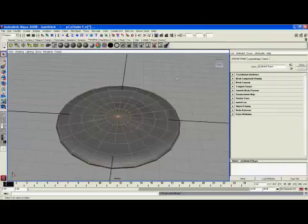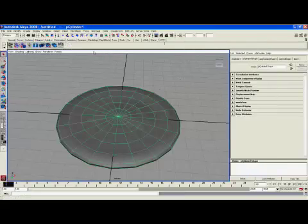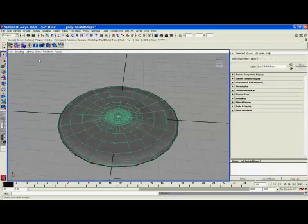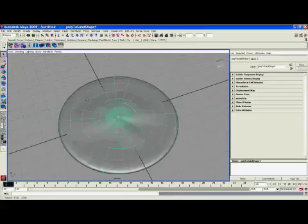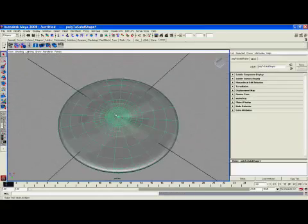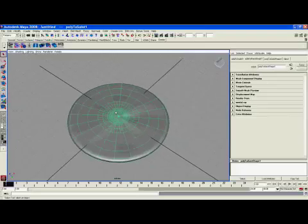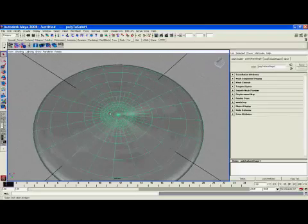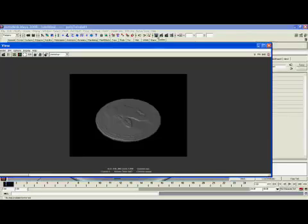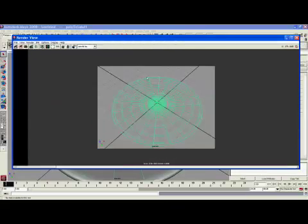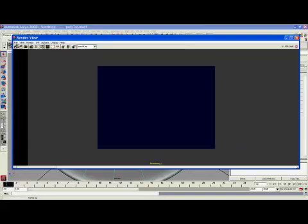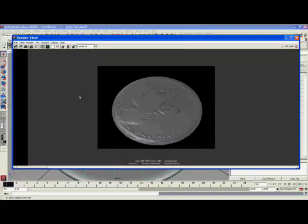To make it look better, you could convert it to a subdiv surface. There we go. There's our coin with detail and the normal map applied.